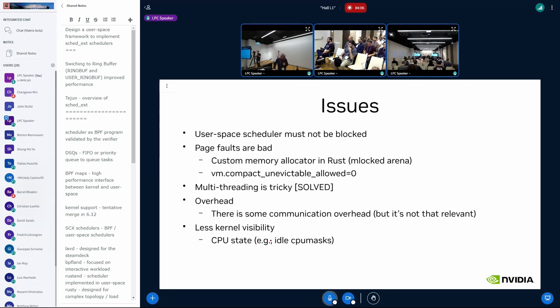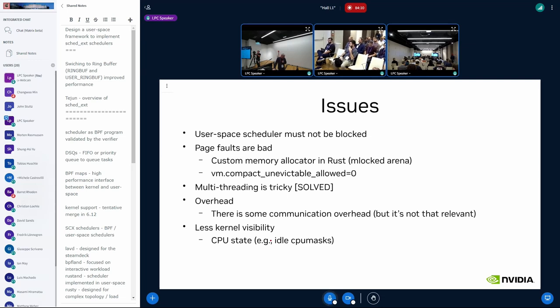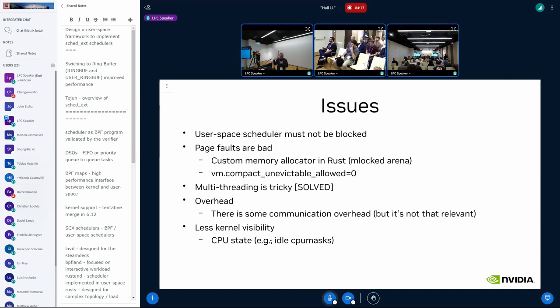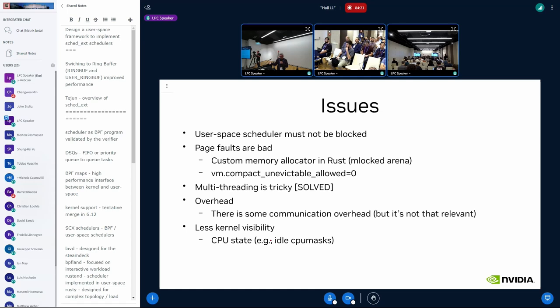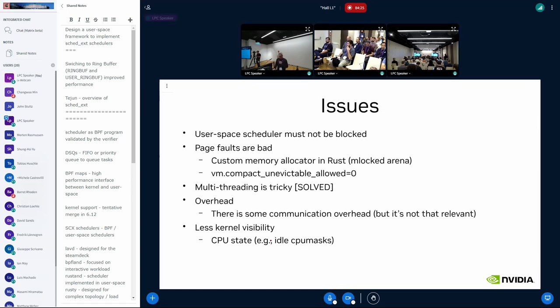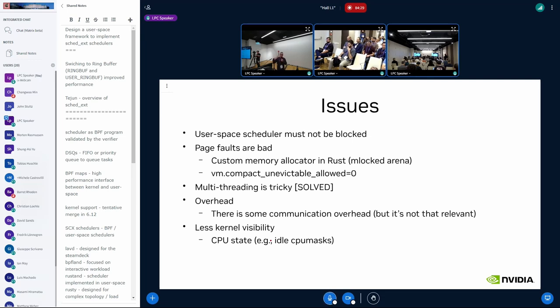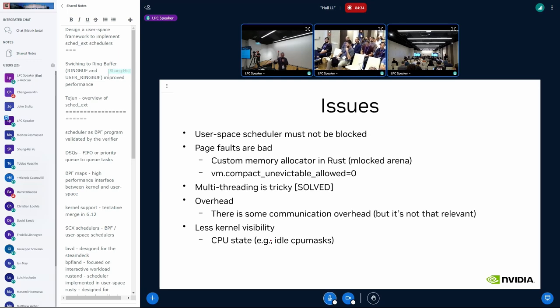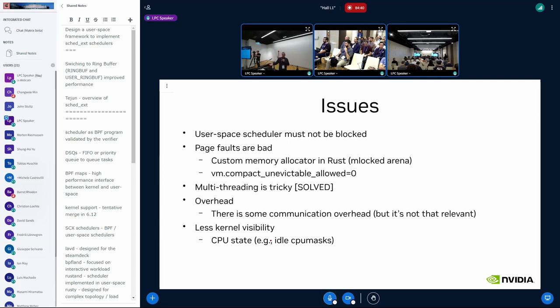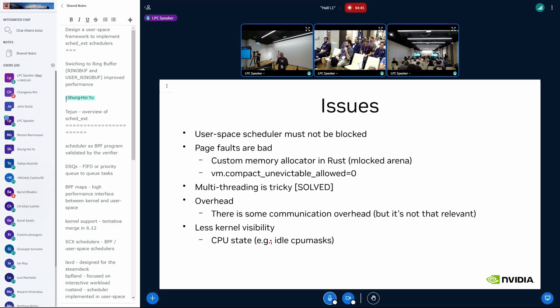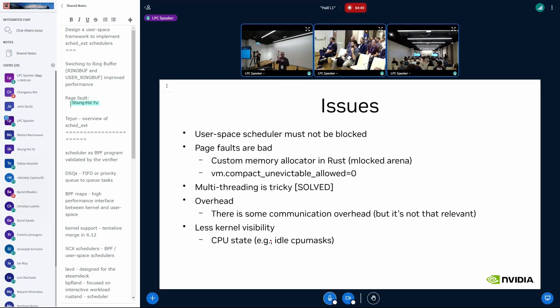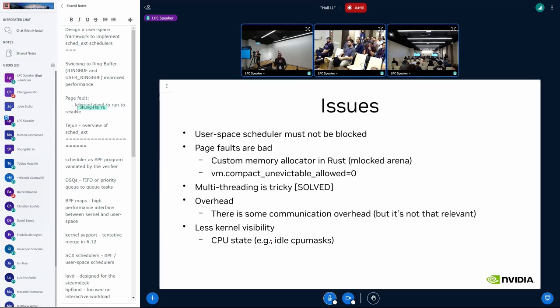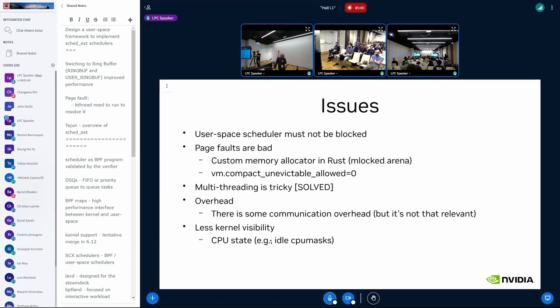it's not all rainbows and unicorns. There are caveats to that. In particular, if your scheduler is in user space, the scheduler can't be blocked. If it's blocked, everything stalls, of course. And in particular page faults, like if your user space scheduler triggers a page fault. In order to resolve the page fault, you need to run a k-thread. But if the k-thread can't run because the scheduler is blocked on the page fault, you have a deadlock. So we solved this by creating a memory arena that is mlocked and pre-allocated so that it's done. It's all done transparently in Rust. So this part is mostly addressed.